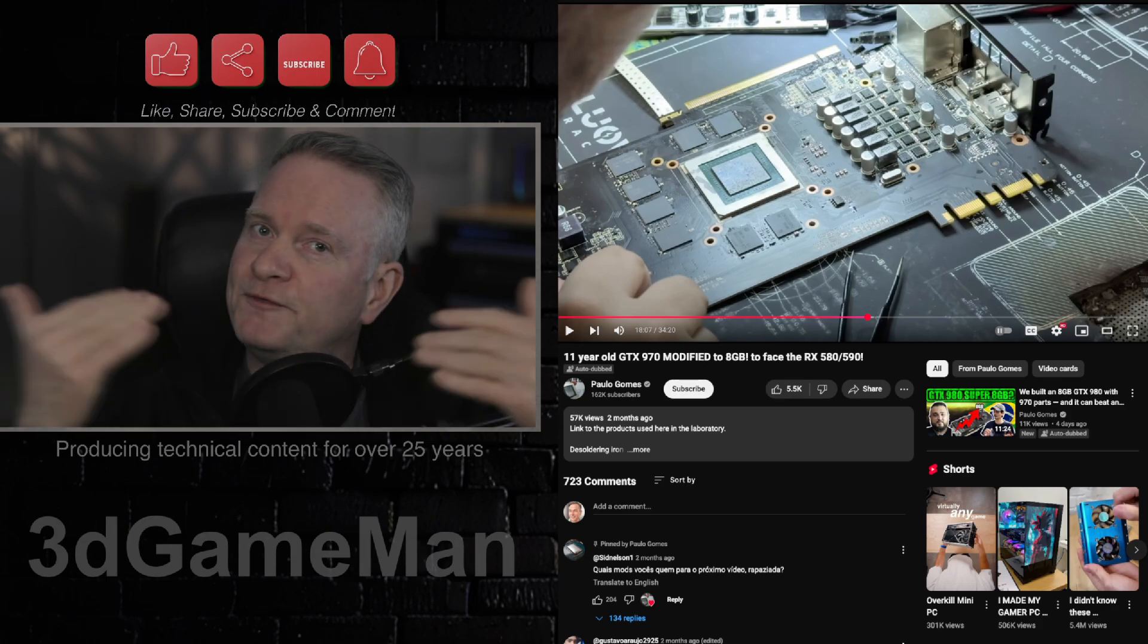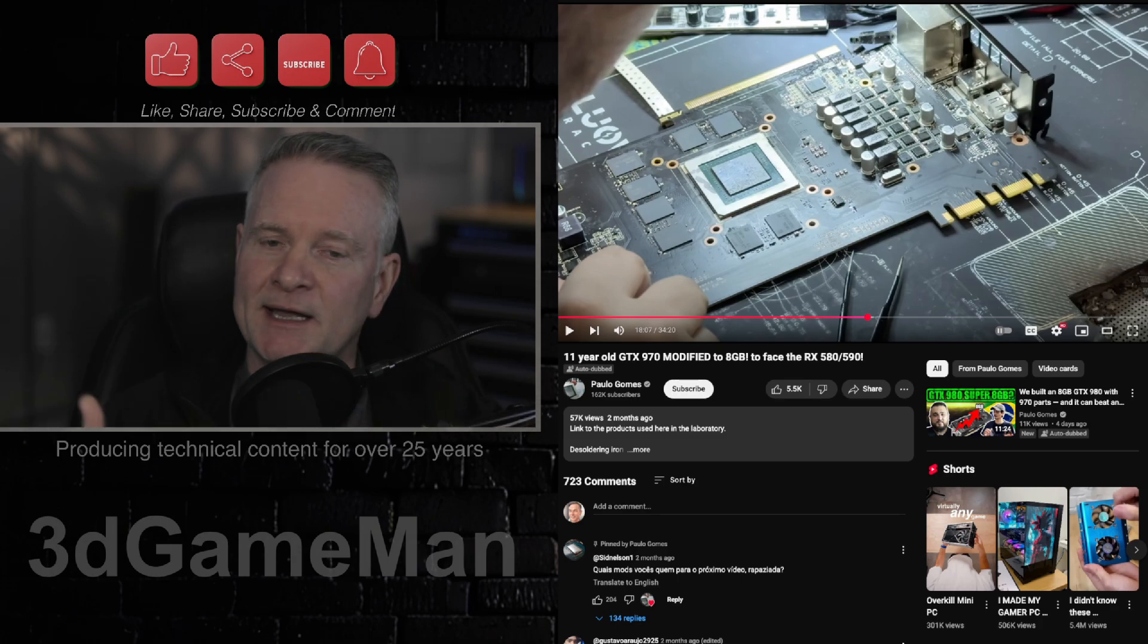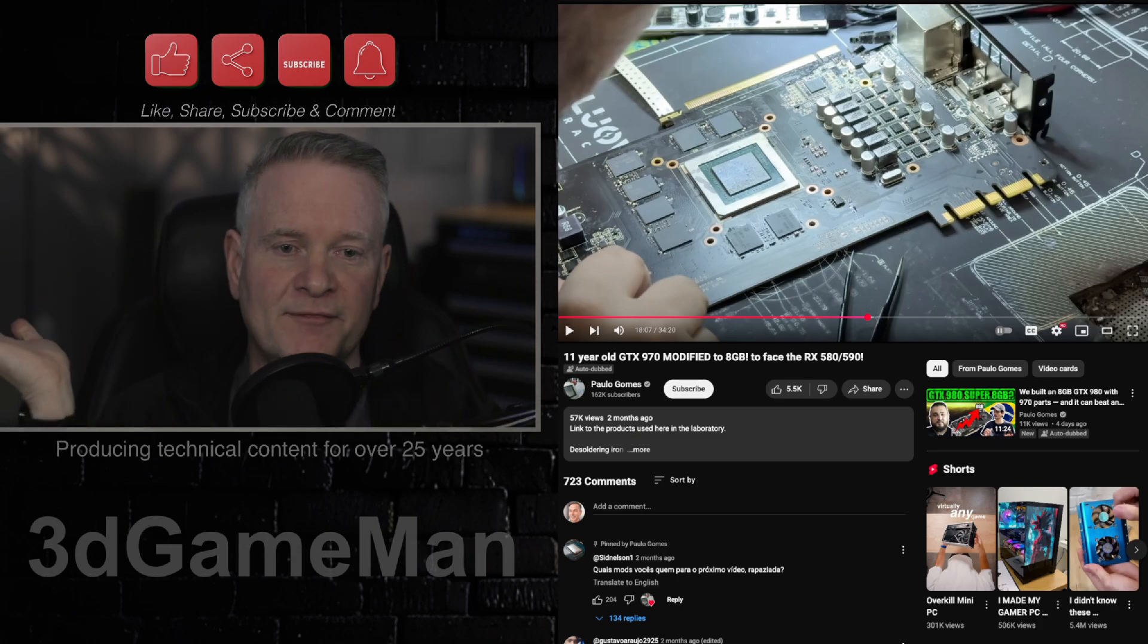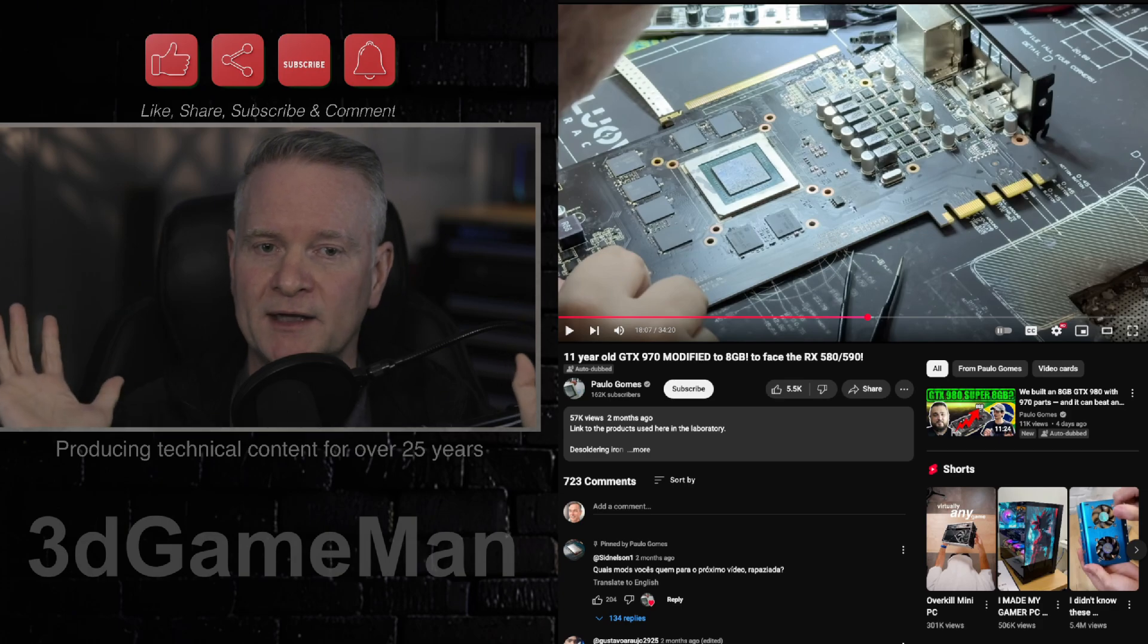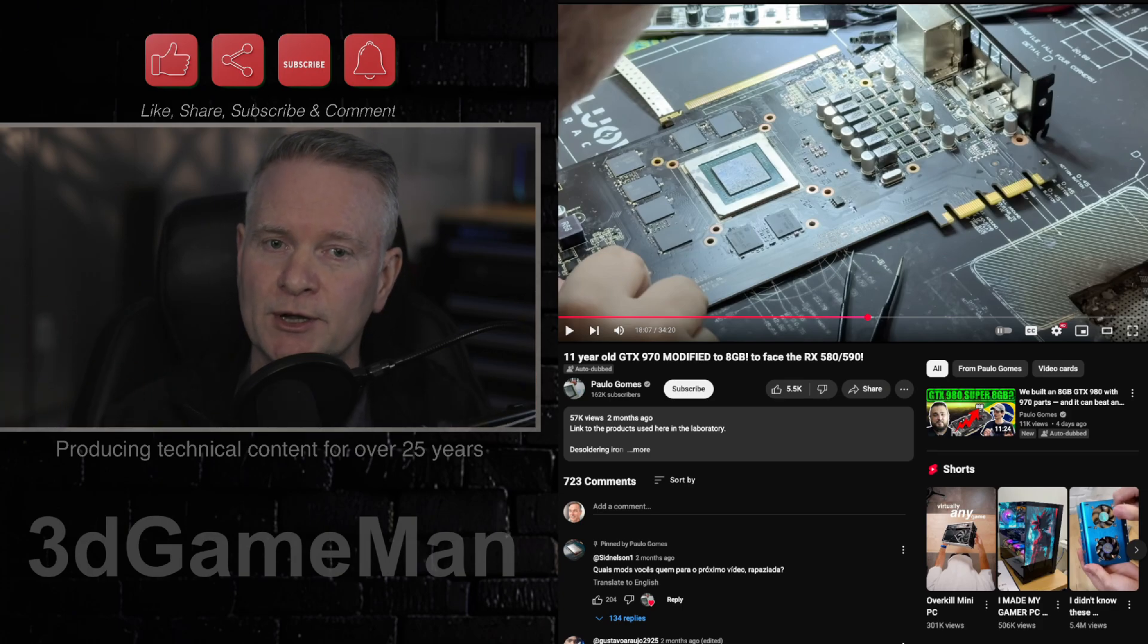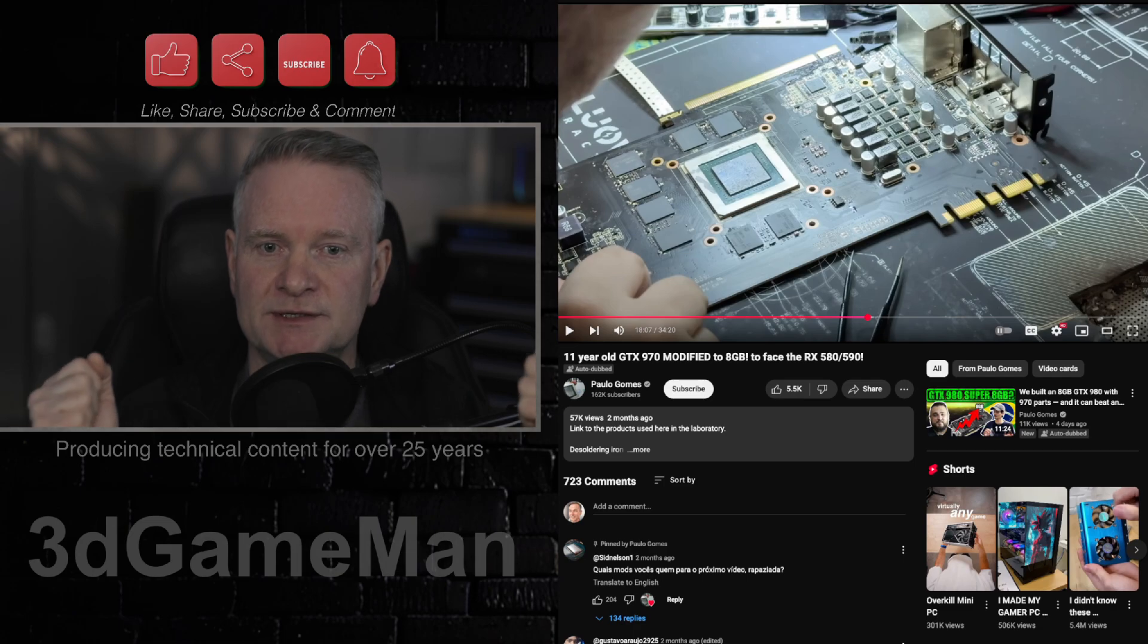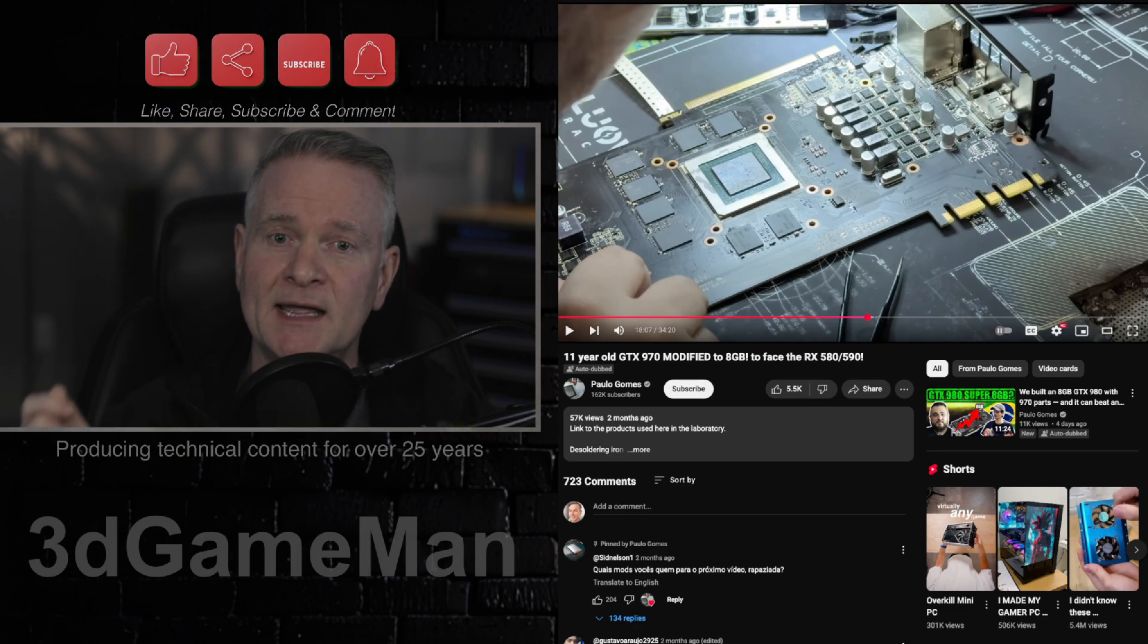But again, the whole 50 series NVIDIA has gone with fake frames and all this AI stuff. And I really, really hope that the RTX 60 series video cards don't rely so heavily on AI.